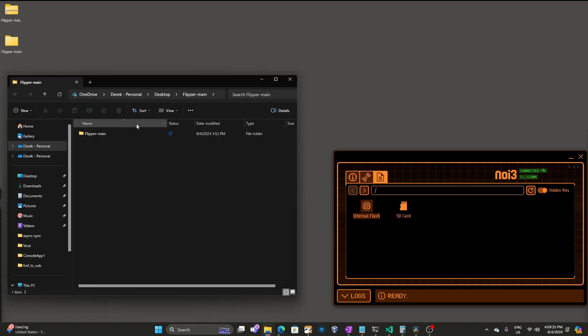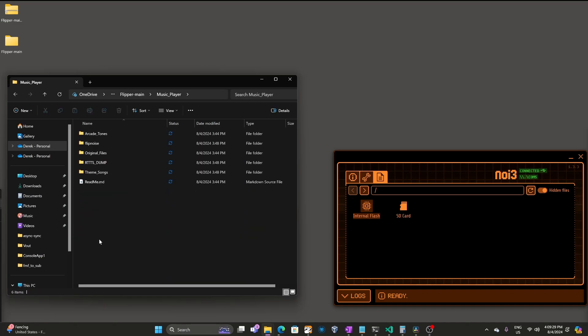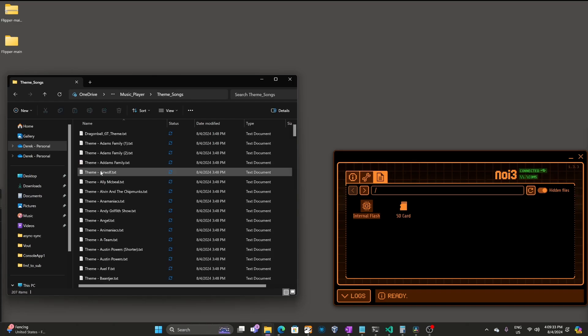Once it's extracted, go into Flipper Main, and then go into Music Player. And then choose the topic, such as Theme Songs.